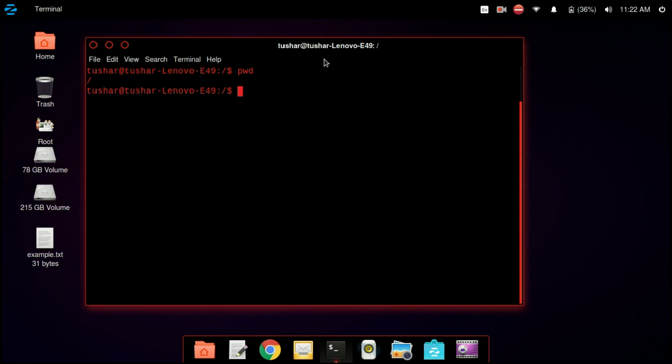Now we are using pwd. pwd stands for print working directory. So it is printed as slash — the slash stands for root. So we are in the root directory.